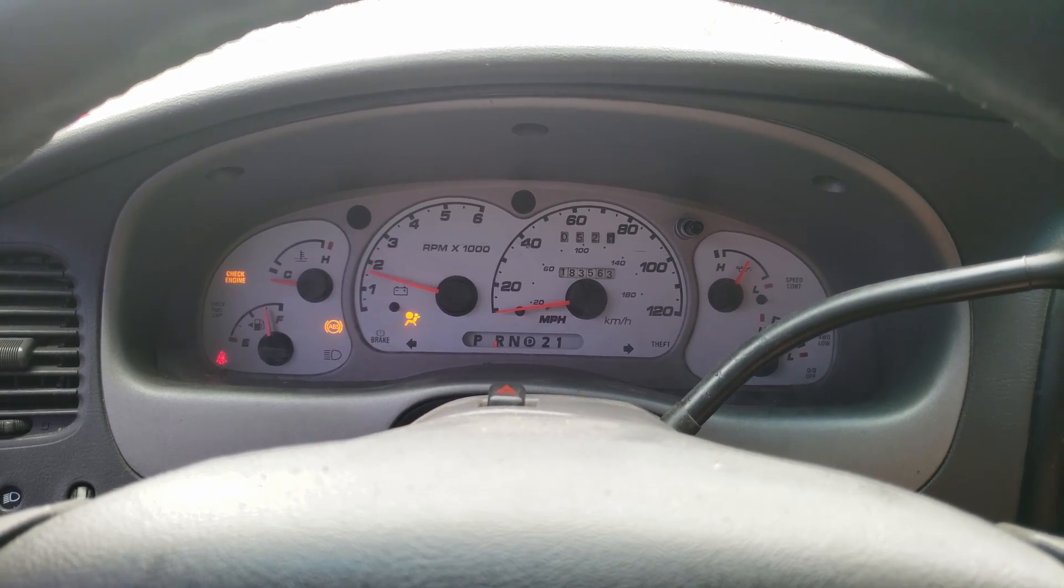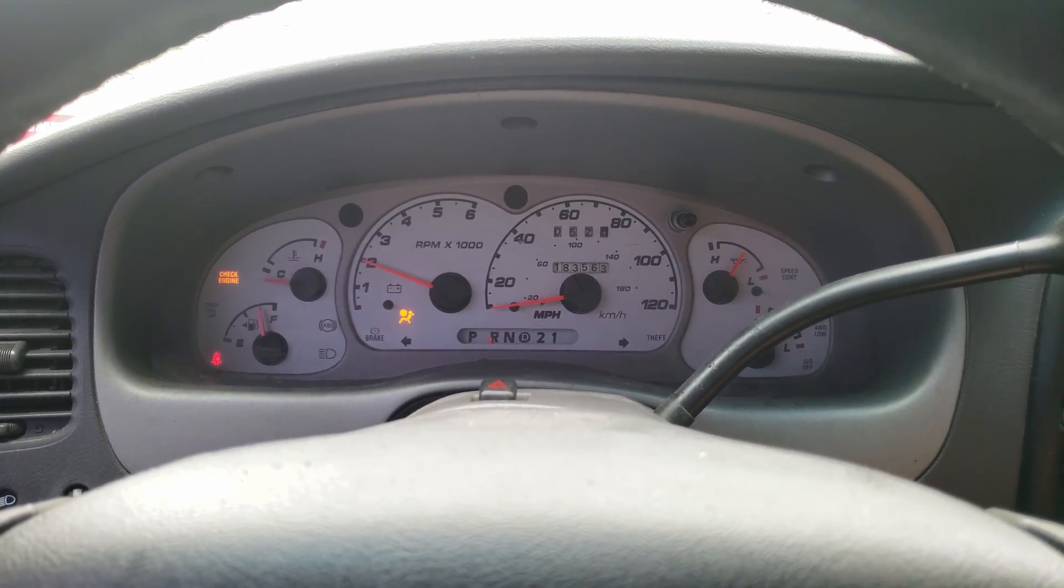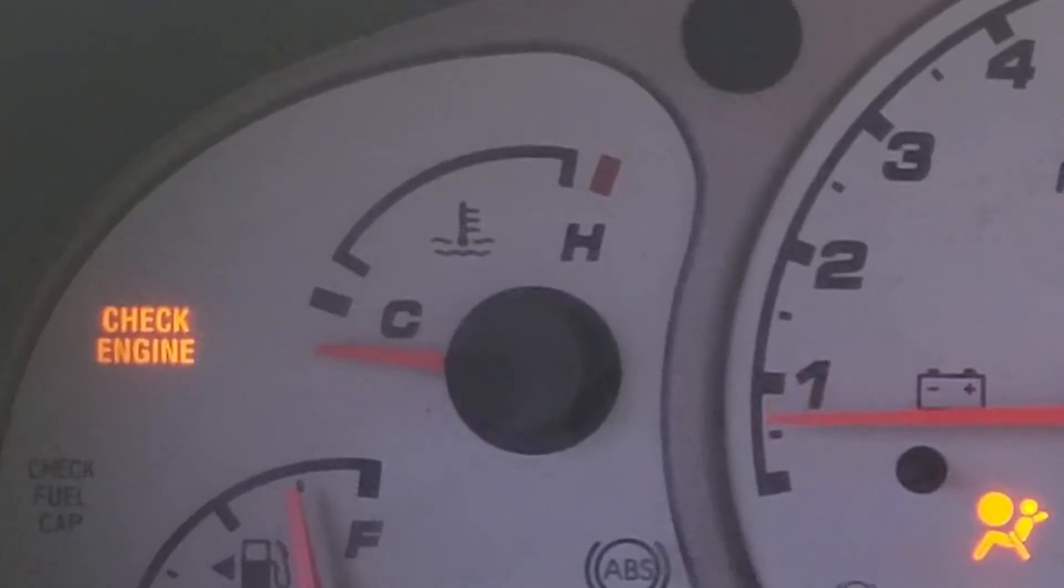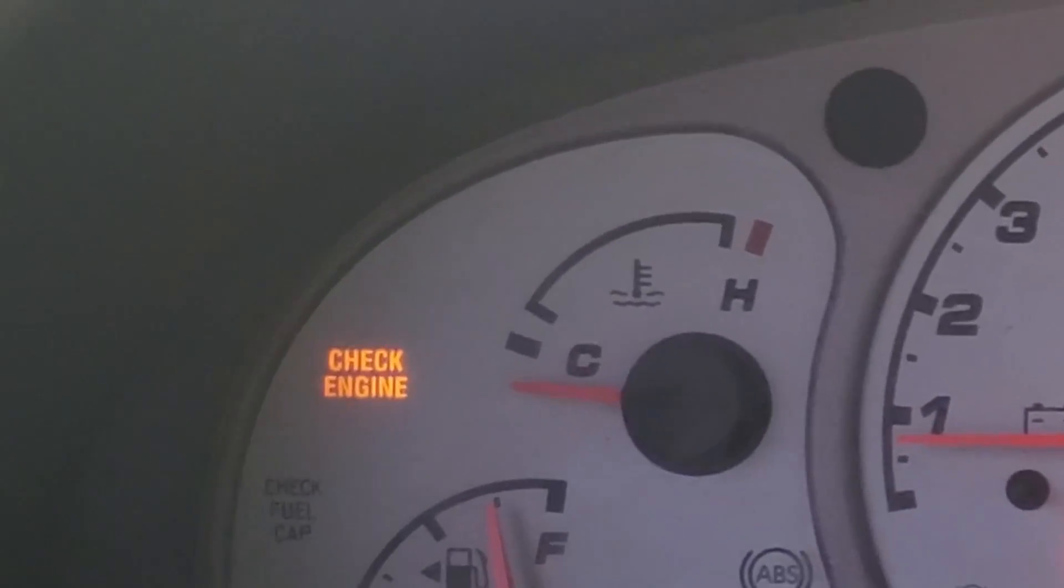The first step in the diagnostic process is to verify the concern. Yep, check engine lights on right there.